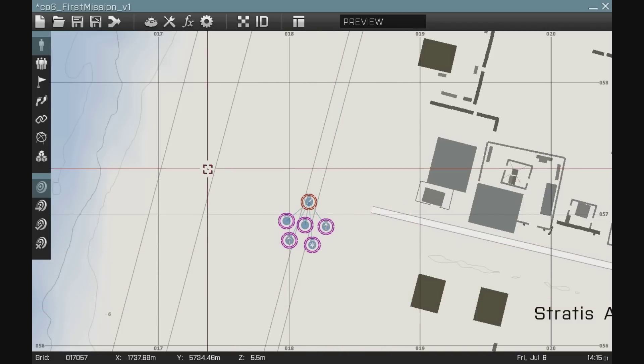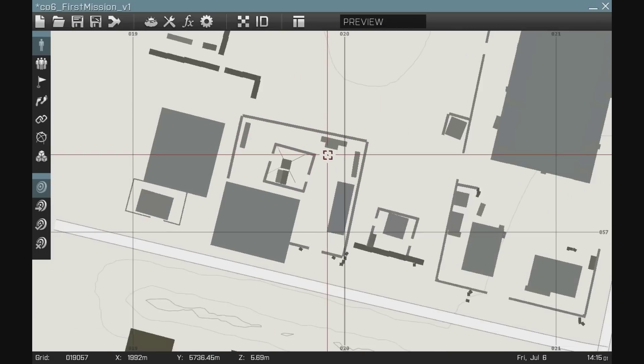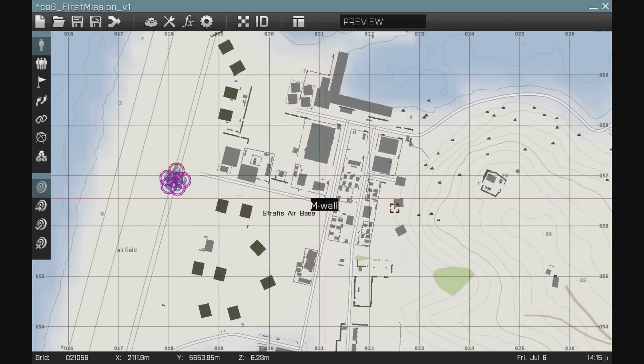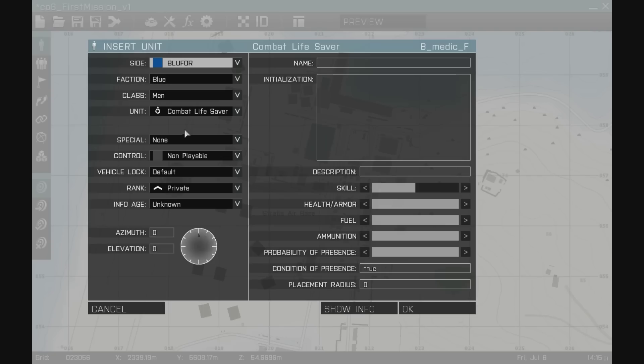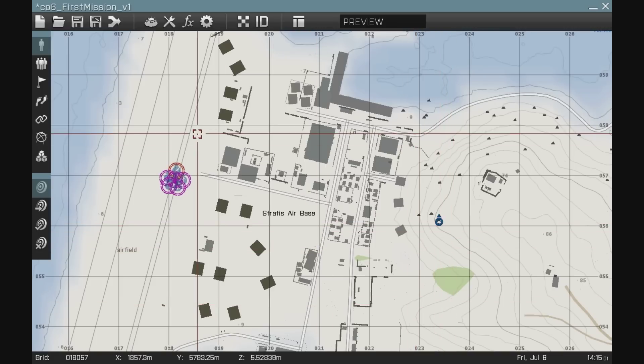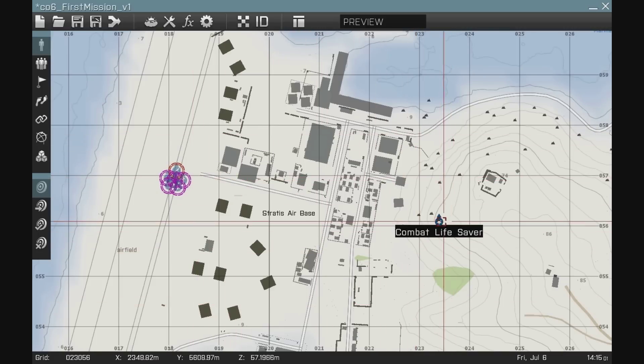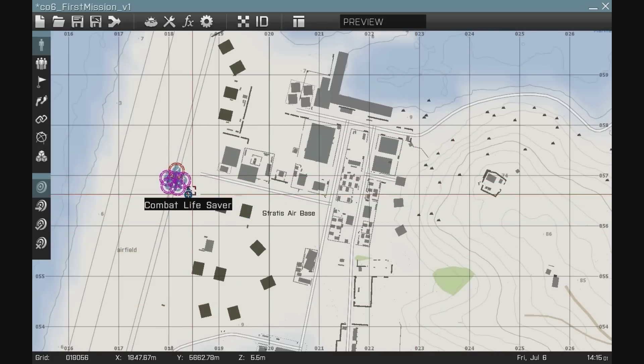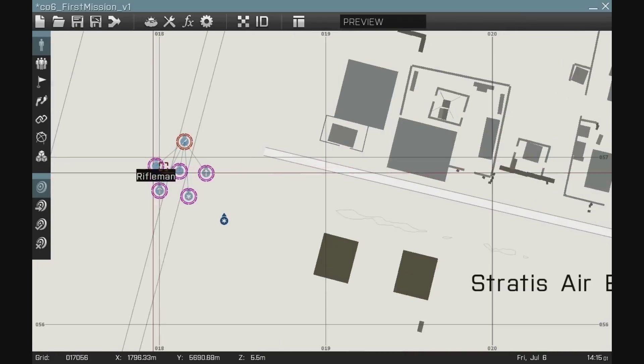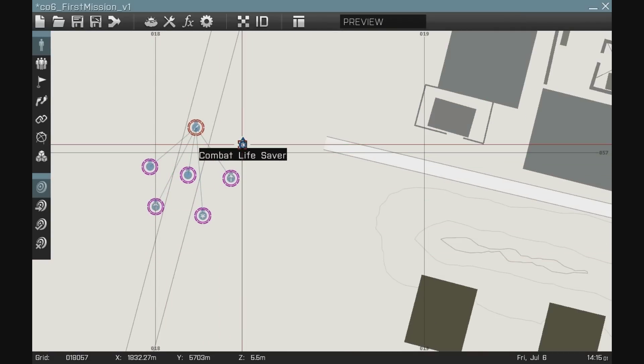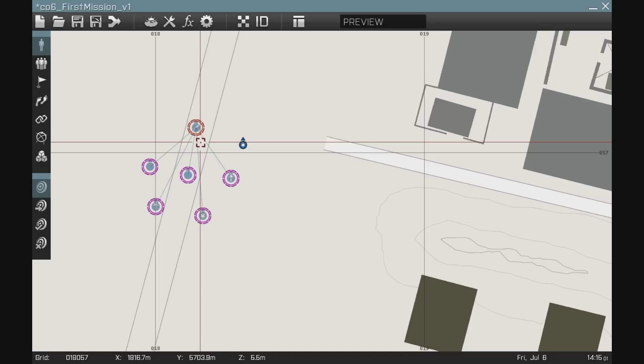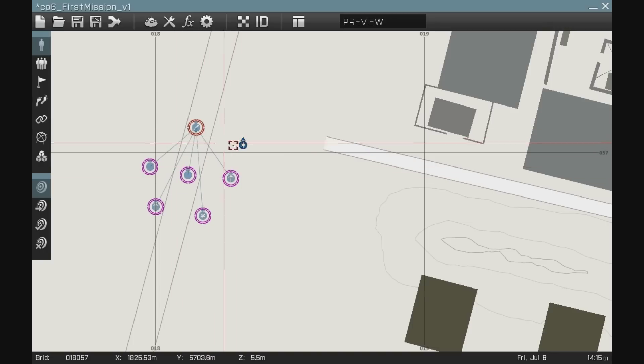One thing I can also do is let's say I was creating a unit over here on the map. Another combat lifesaver, let's say. Even if it was a player or not, I could bring that unit back over to here and you can see that it didn't automatically put them in the same group. The editor will do that when you put units of the same faction close to each other. It'll automatically group them.